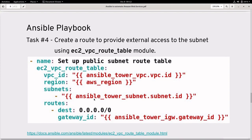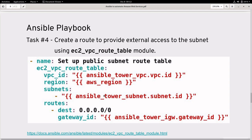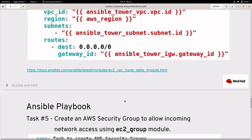To give instances external access and to access instances from an external network, we need to create a route using the EC2 VPC route table module. In the route we create the destination as 0.0.0.0/0 and give the gateway ID of the internet gateway created in the previous task.